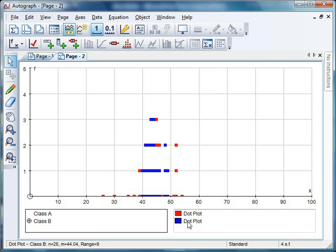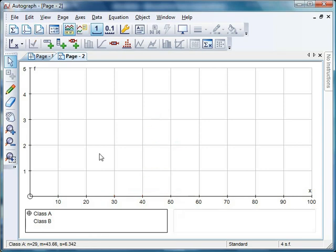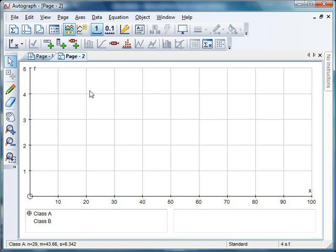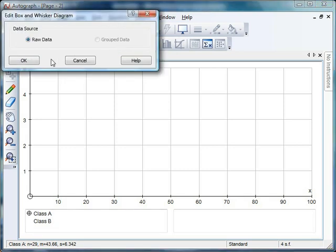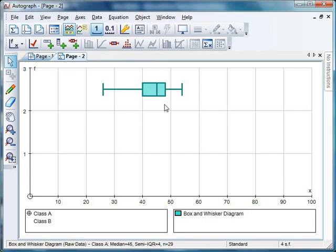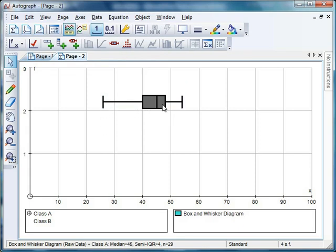If I click on those dot plots and get rid of them, let's do a box and whisker diagram because these look quite nice. Class A is highlighted, select box and whisker, from raw data, and there it is. I can move that around wherever I want.